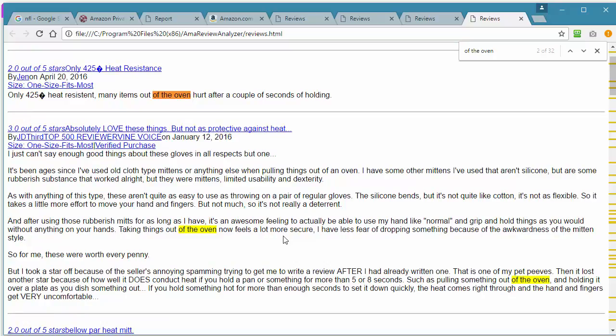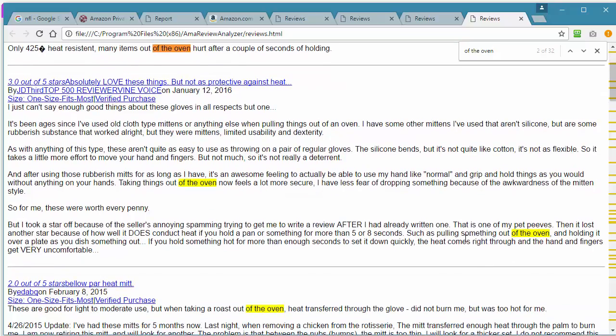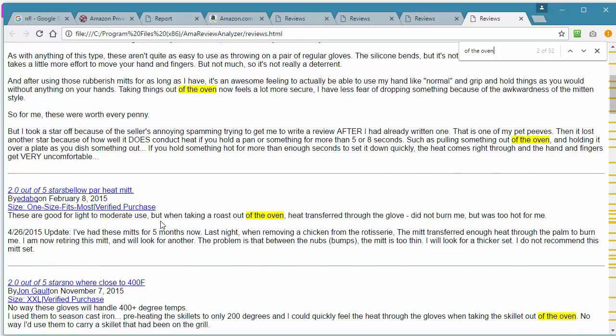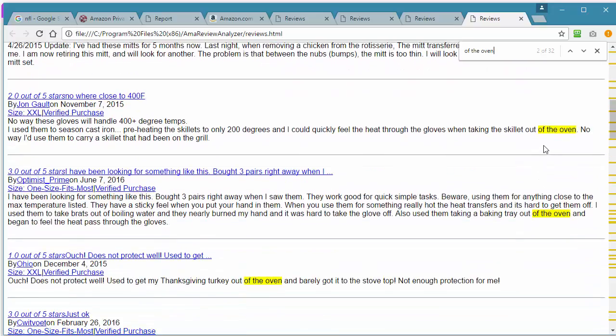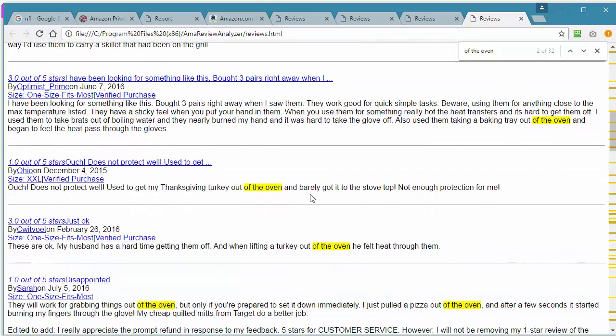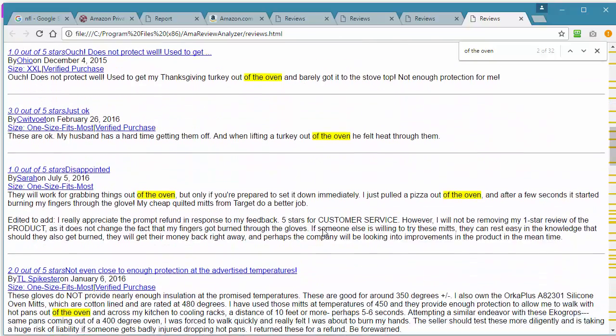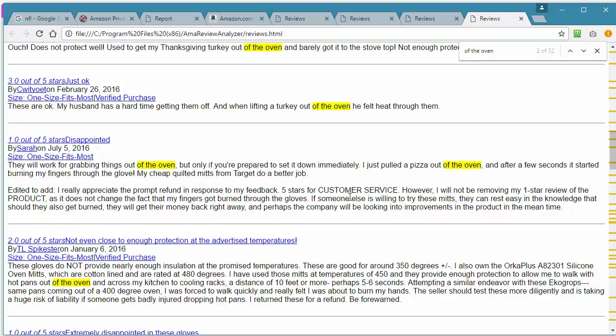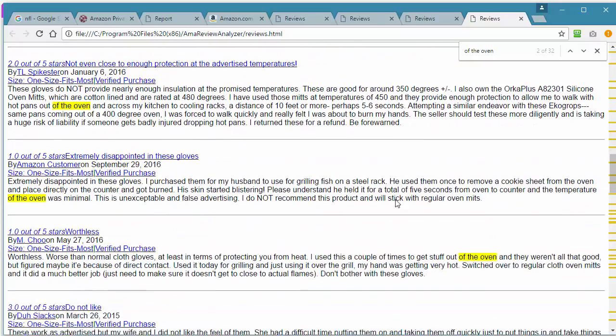Taking things out of the oven. Taken out of the oven, heat transfer to the glove. Just looking at the first few reviews here, it looks like these gloves are not working very well for keeping the heat out when you're grabbing something out of the oven.